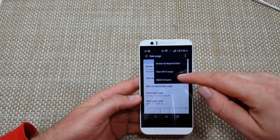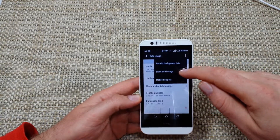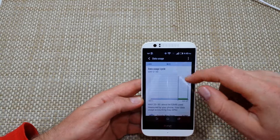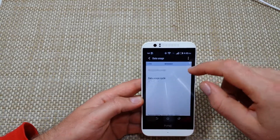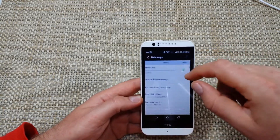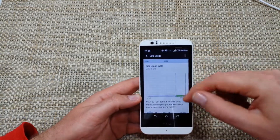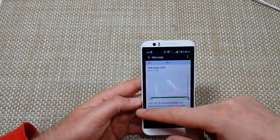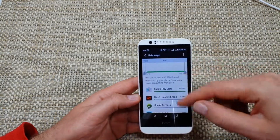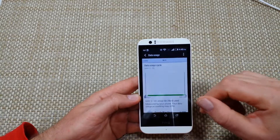One nice thing is you can also see Wi-Fi usage — so how much Wi-Fi you're using. Right here you've got mobile, minutes, messages, and now you've got Wi-Fi, so you can actually see what's using up your Wi-Fi.